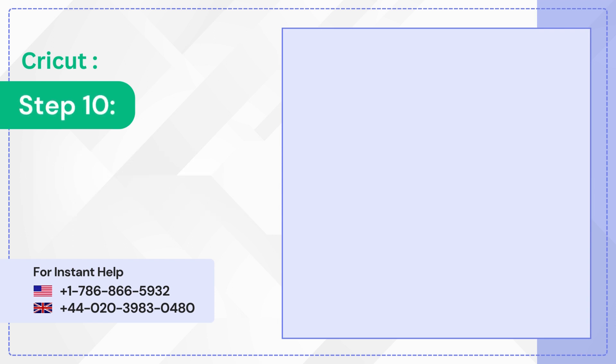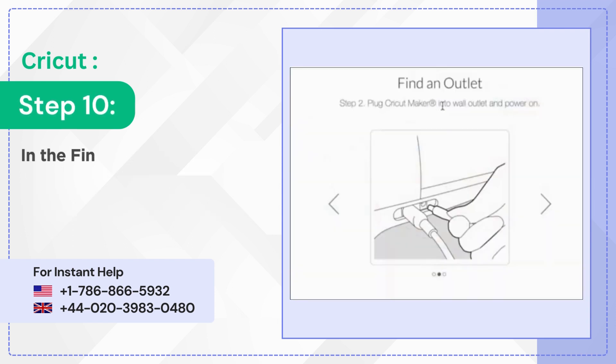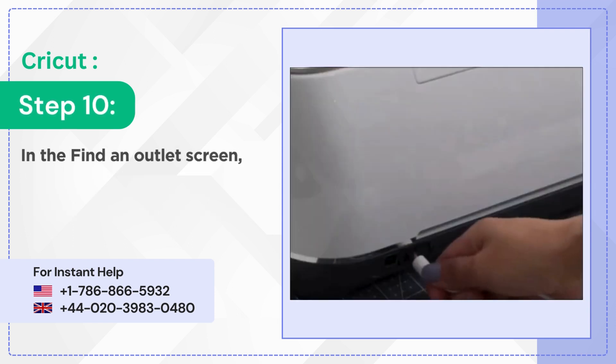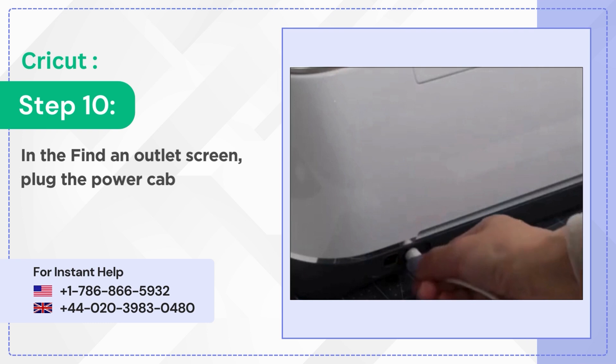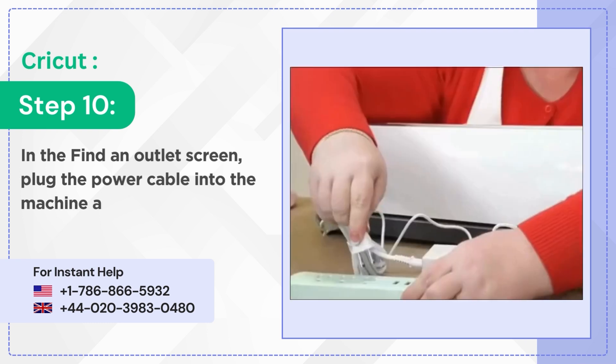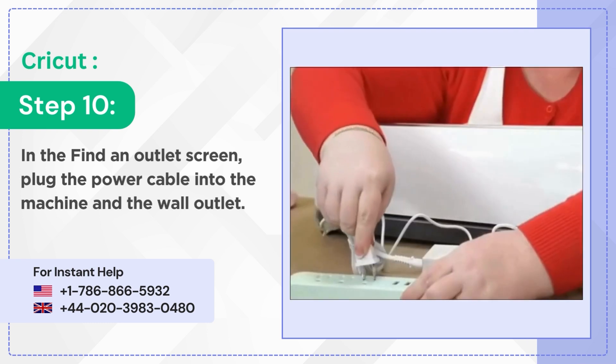Step 10: In the find an outlet screen plug the power cable into the machine and the wall outlet.